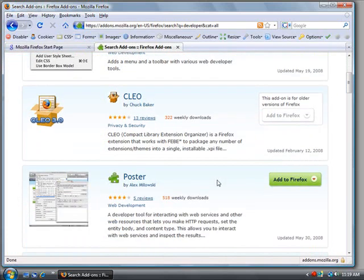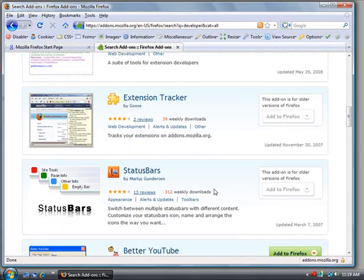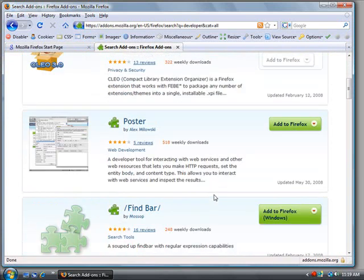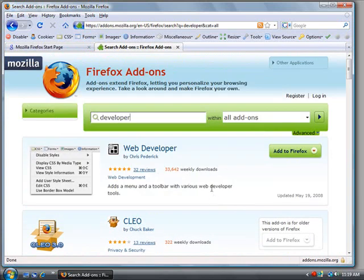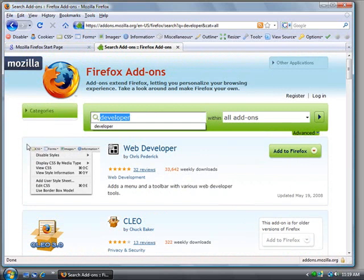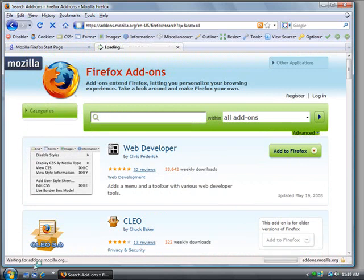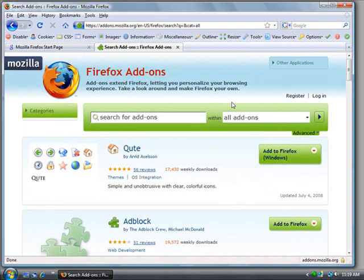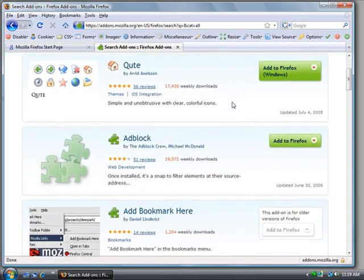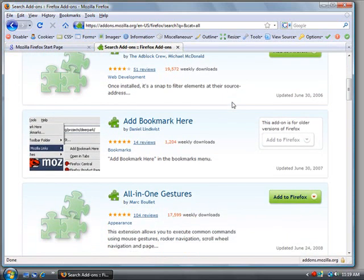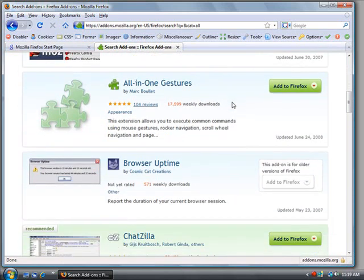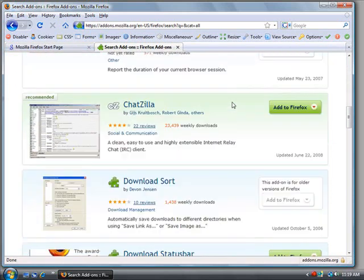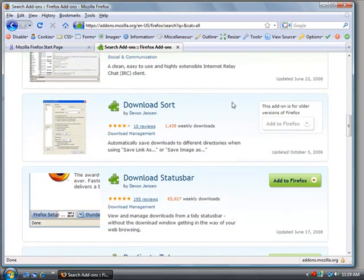There's a lot of different add-ins that you can use. Just go ahead and search through, find the ones that you like, find some that you think may relate to what you're doing. Now inside of the Firefox add-ons, since anybody can create these, there are occasions where some of them may not work or they may not work well with the combination that you have installed on your browser.